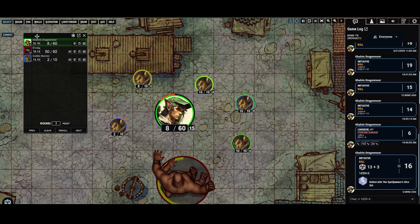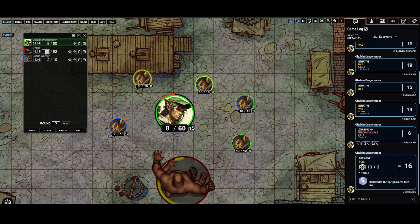In the combat tracker you can see the health input fields for the brogue and the goblins. Say the brogue takes 10 points of damage — I navigate to that 50, type in minus 10, hit enter, and it'll subtract it to 40. Additionally, I can do plus 10 and it'll add that 10 health back.